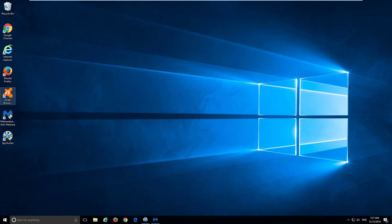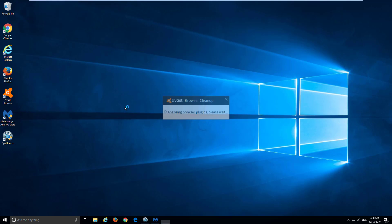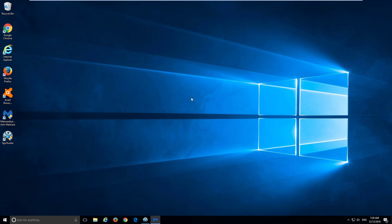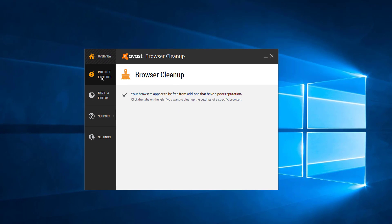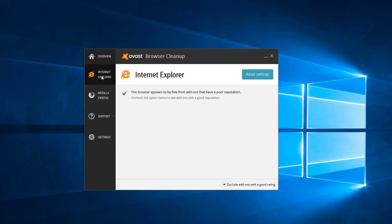As an alternative you can use free Avast browser cleanup. This is a small utility from Avast and I will give you all the links in the description. Small utility that can detect and remove unwanted or malicious browser extensions and reset your search settings. Unfortunately, it only works for Mozilla Firefox and Internet Explorer.